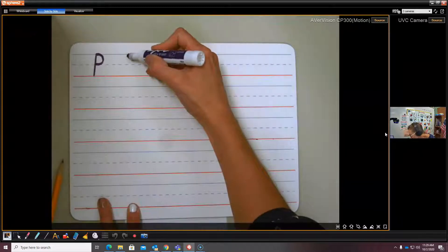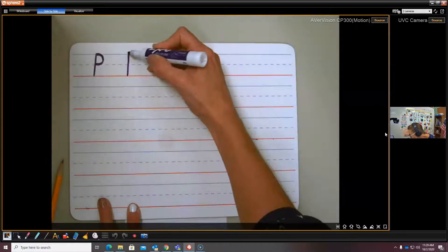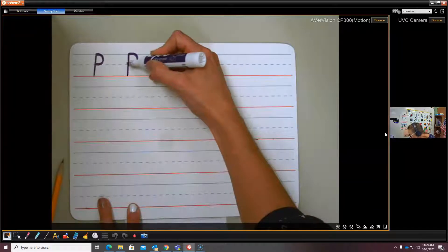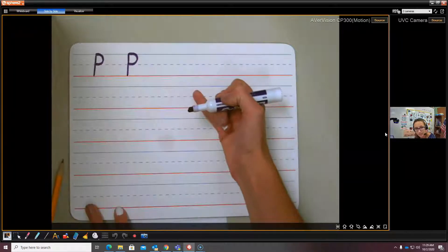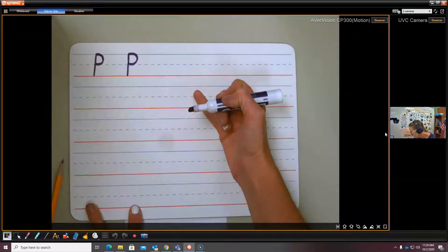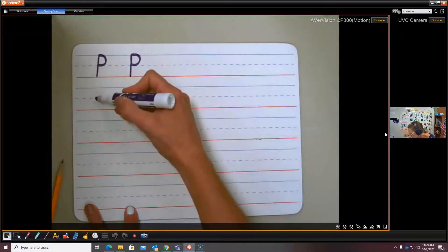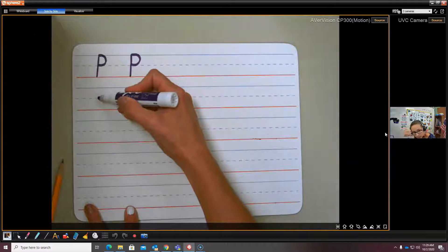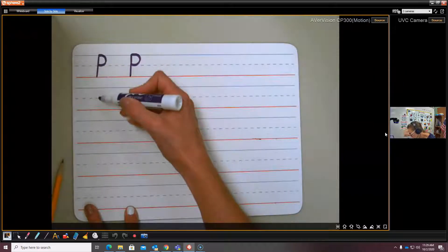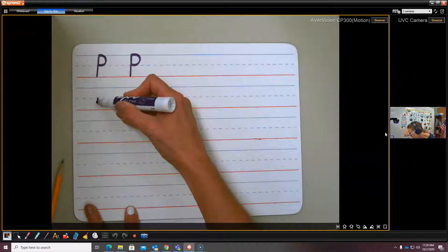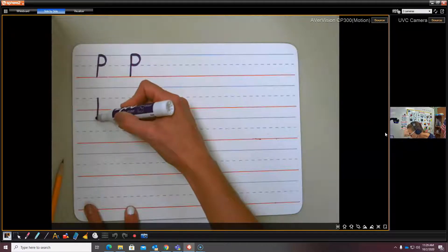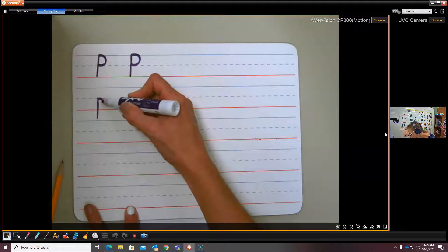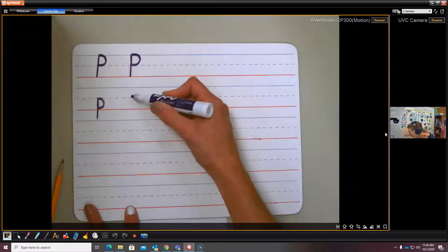And little p, sorry, lowercase p is similar to capital P, but we start on the midline right here. So I'll start at the top. And it sounds like this. Dive down into the basement. Swim back up and over. Close it.